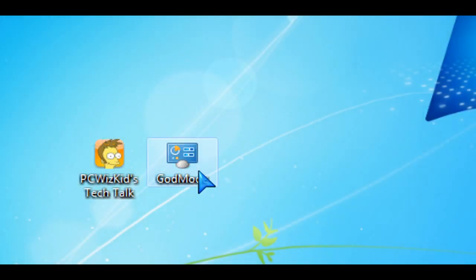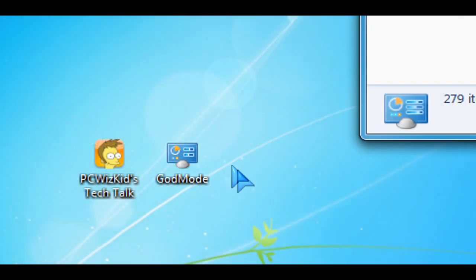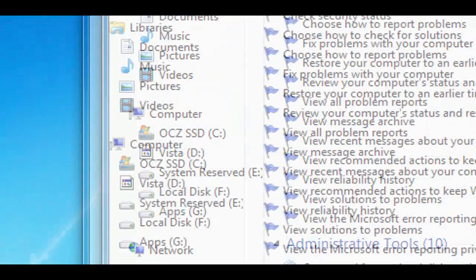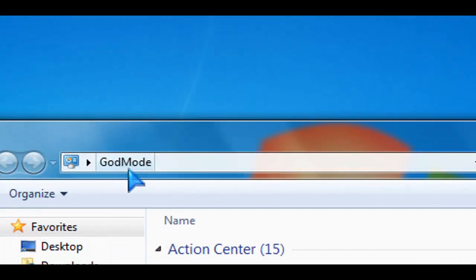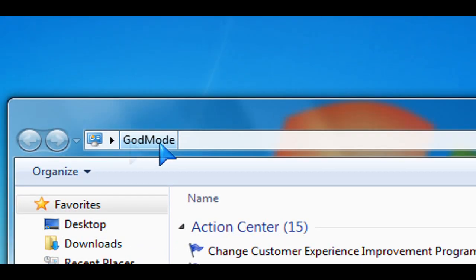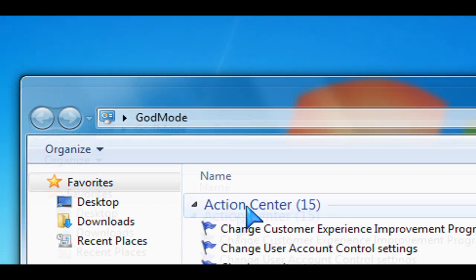Once you rename that, there you go. It creates this icon that you can double-click on, and it opens up God Mode.